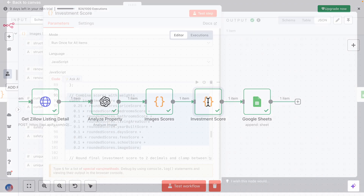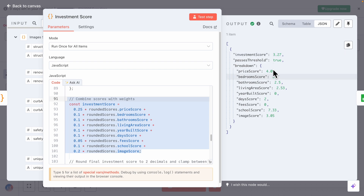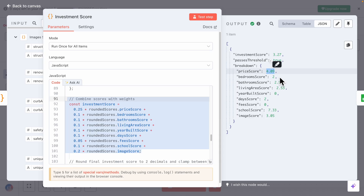Once we generate the image scores, we take those and calculate our investment score. On the right you can see we have our investment score, which is roughly 3.27. Here is the breakdown. Based on our research out of five, you can see it might not be the best overall. But looking at the breakdown, here's the price score — a four — meaning it's a really good price. It's undervalued compared with nearby neighbors, so this price is really good for this home.